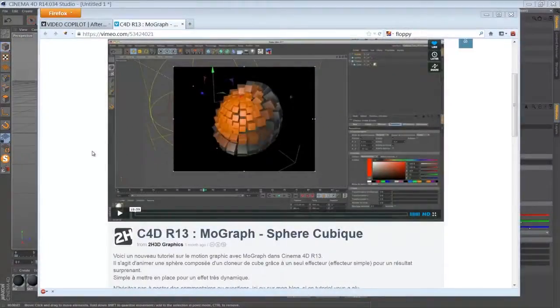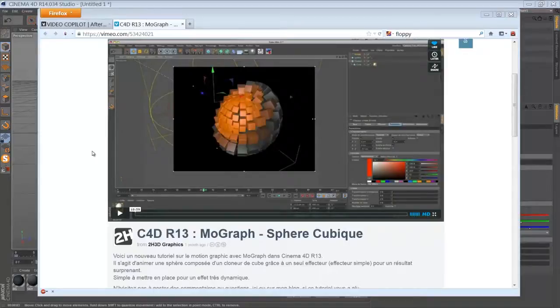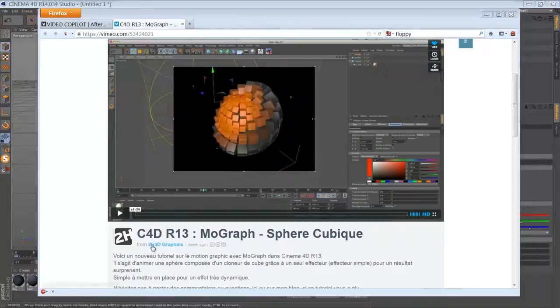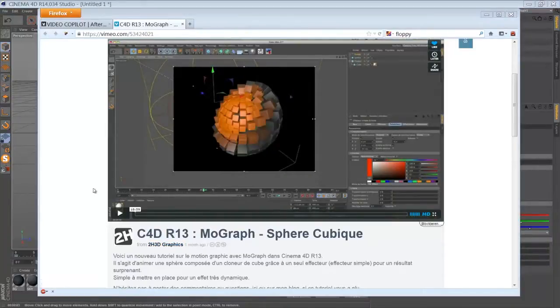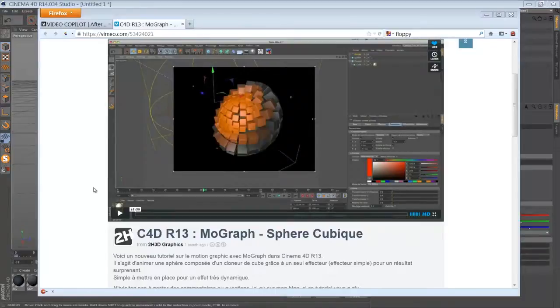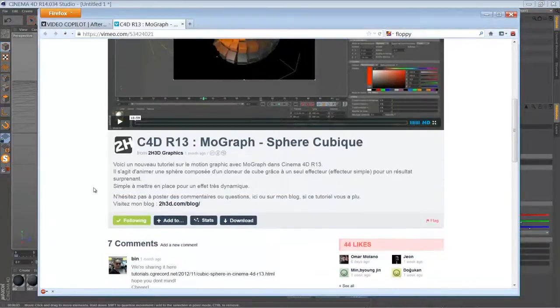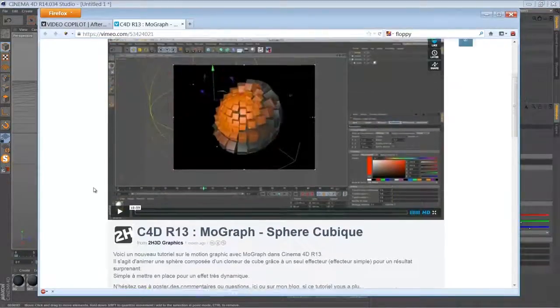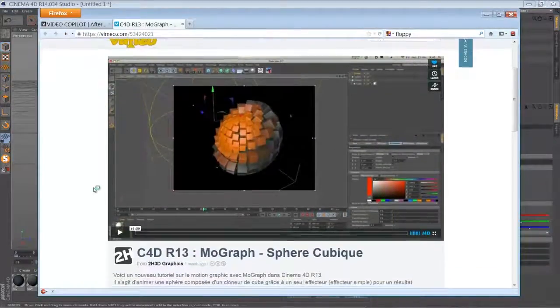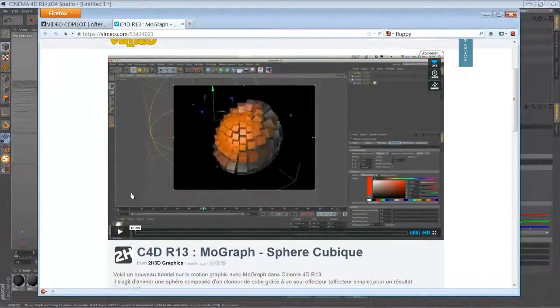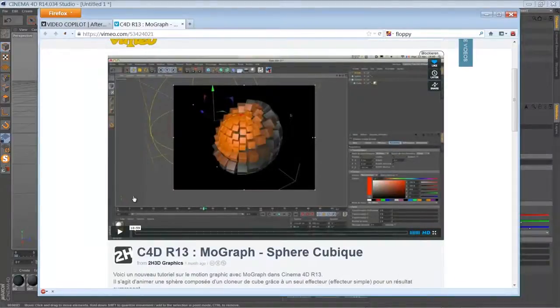Hi folks and welcome back for another Cinema 4D tutorial. Today I'd like to share an English version of the SwearCubic tutorial by 2H3D Graphics. It's released in French, so there were a couple of requests to do an English version, so I hope they don't mind me doing it.